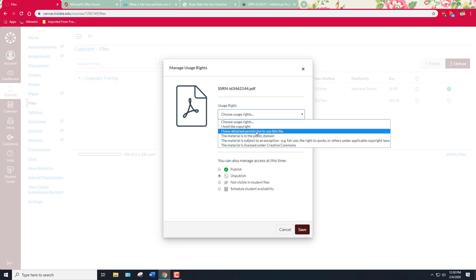I covered that a little bit in the other video which generally talked about usage rights. The second option is I have obtained permission to use this file. Now note that permission doesn't have to be written permission. It can be oral permission.